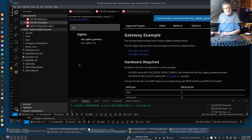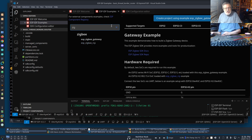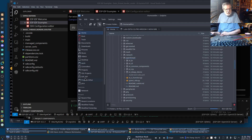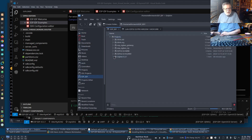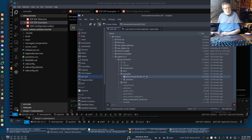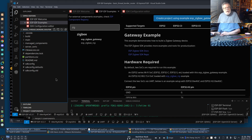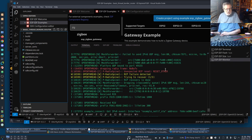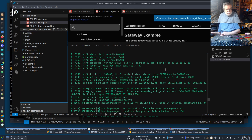Then I opened a second Visual Studio Code window. This time instead of using the examples from IDF, I opened the ESP Thread BR git repository. The basic thread border router example is sitting inside its example directory. Under my zigbee_531 folder, in examples, there it is: 'basic_thread_border_router'. I opened that in VS Code, built it, flashed it, and then monitored it.